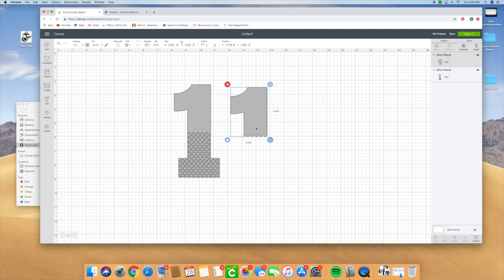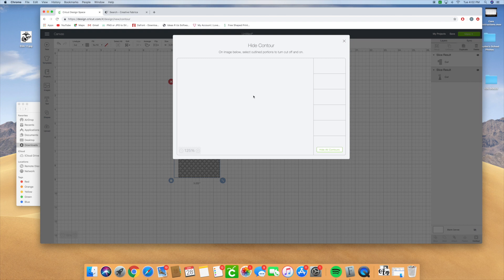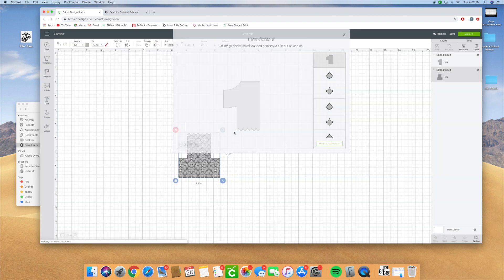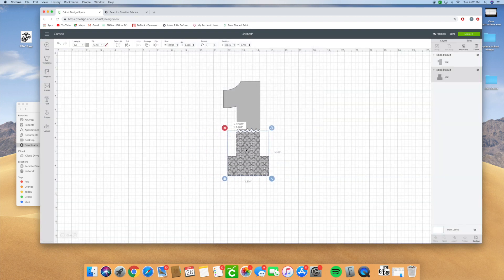On this one I'm going to contour it and I'm just going to select the one. I'm going to hide that part and now it's split into two pieces and you can line them up.